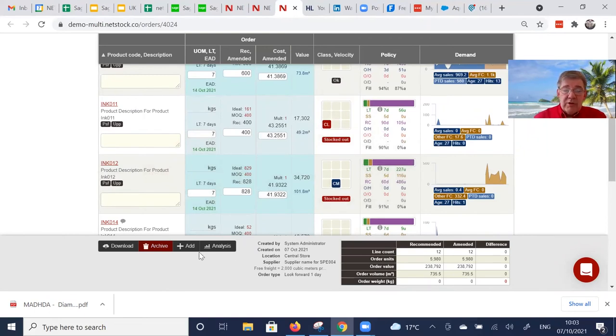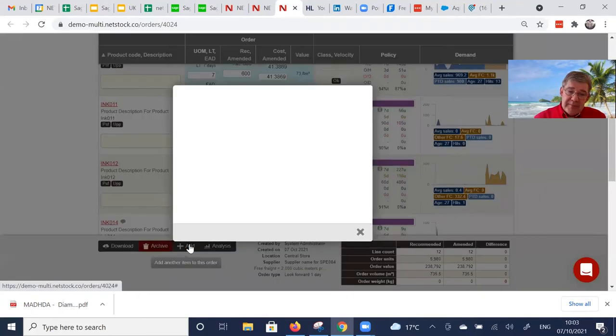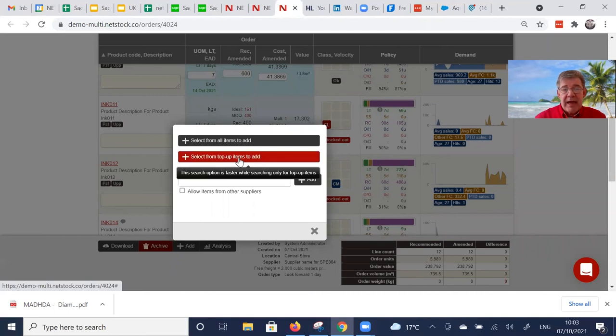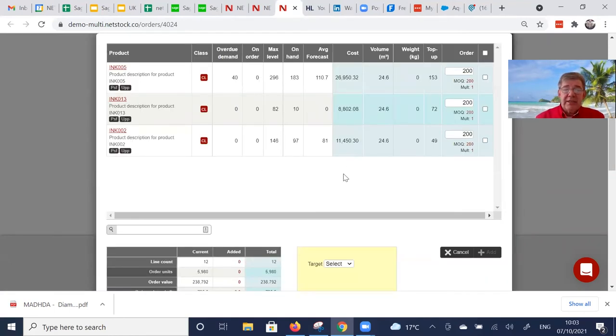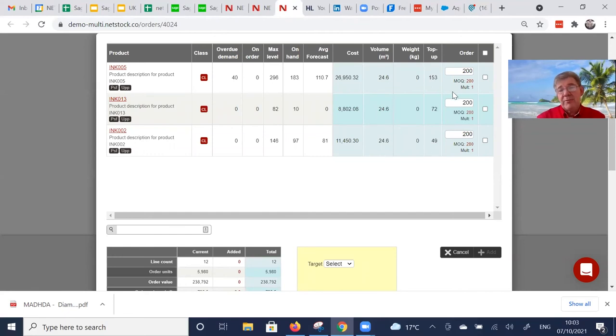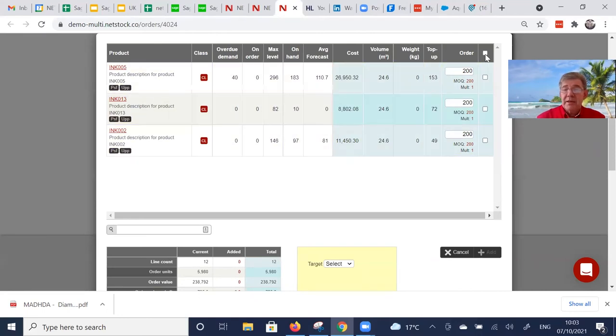We can also see all additional items that need to be ordered that are above the reorder point but below the max. So we can click on here. These items are items from the same supplier where today we're above the reorder point but below the max. We add any MOQs multiples. I can simply add them en masse.